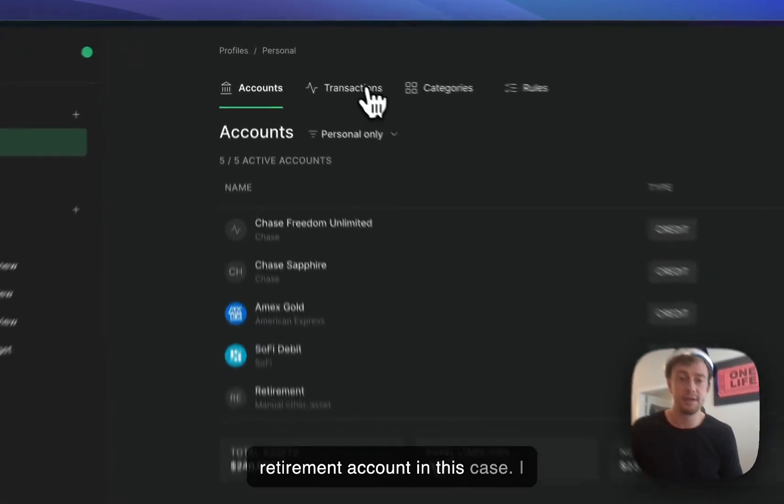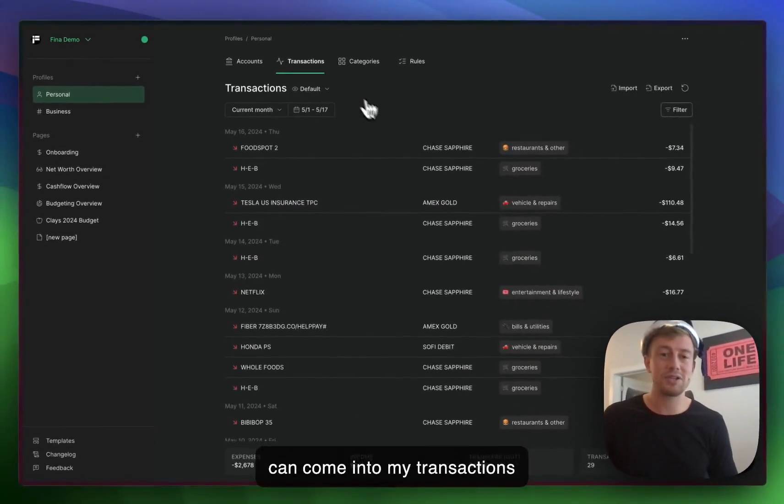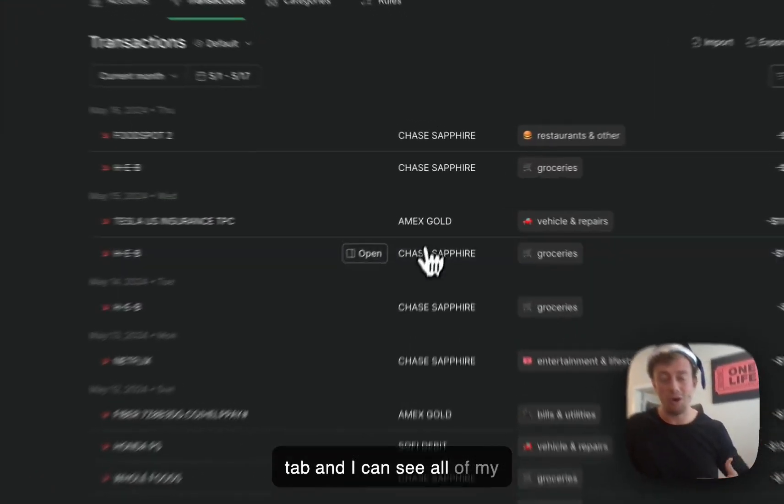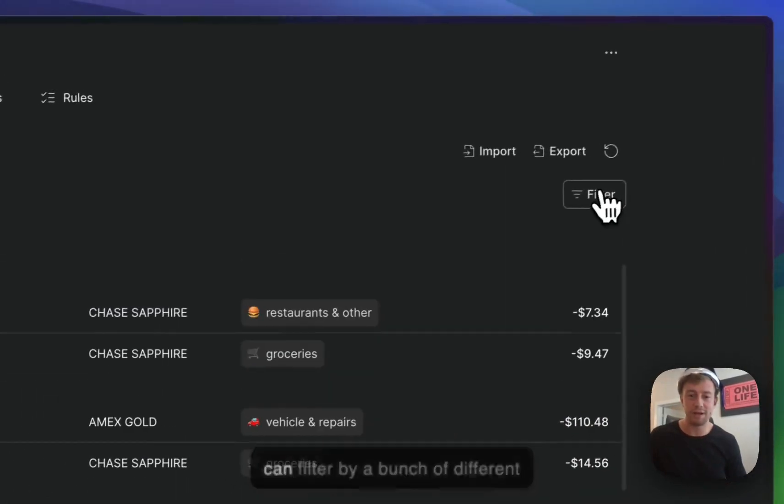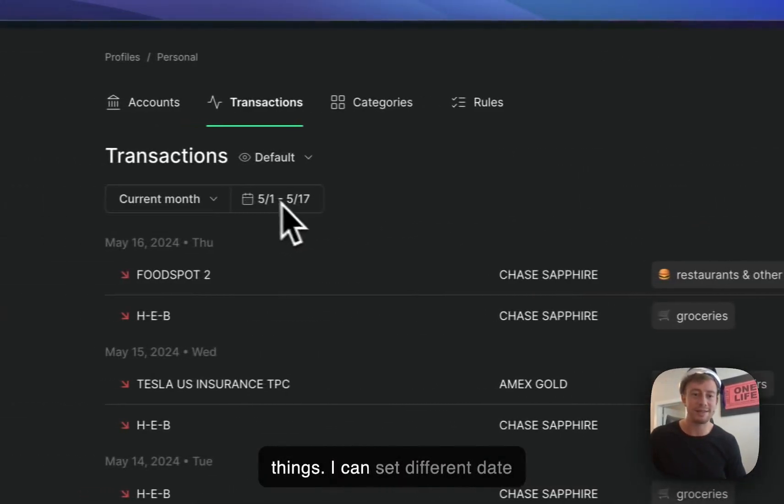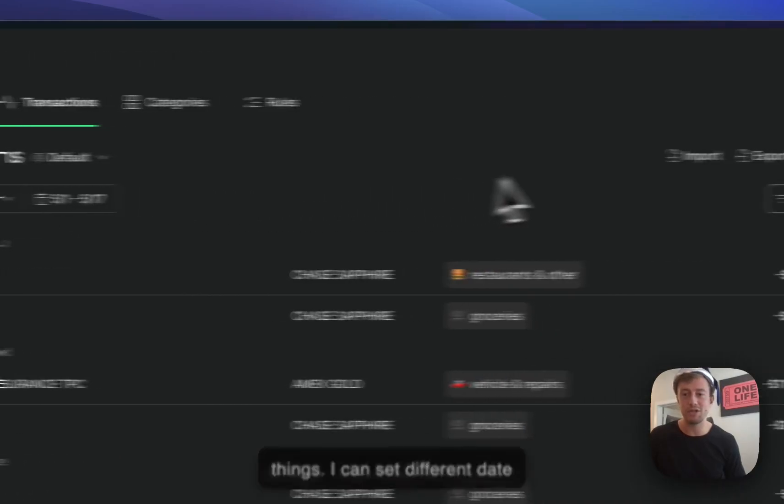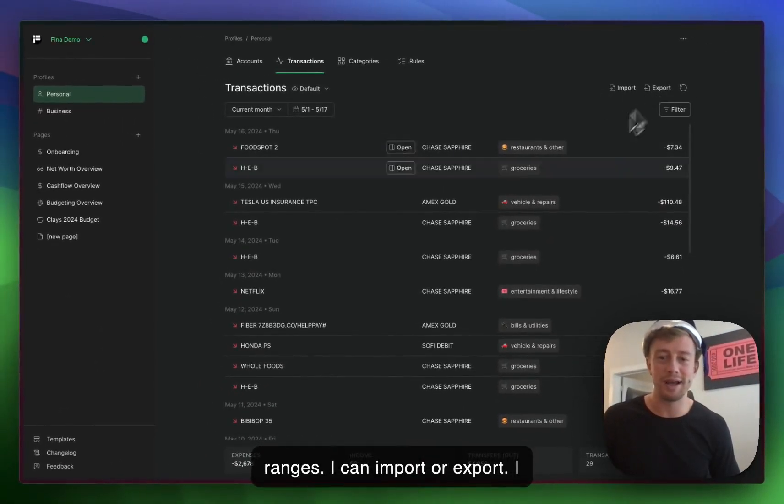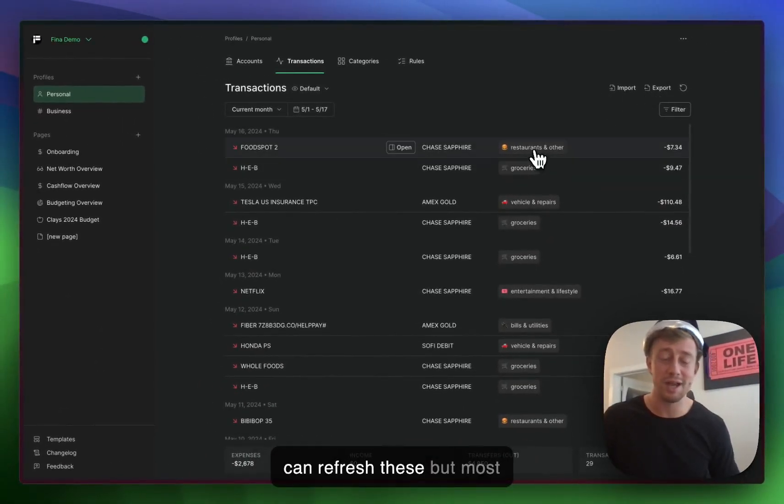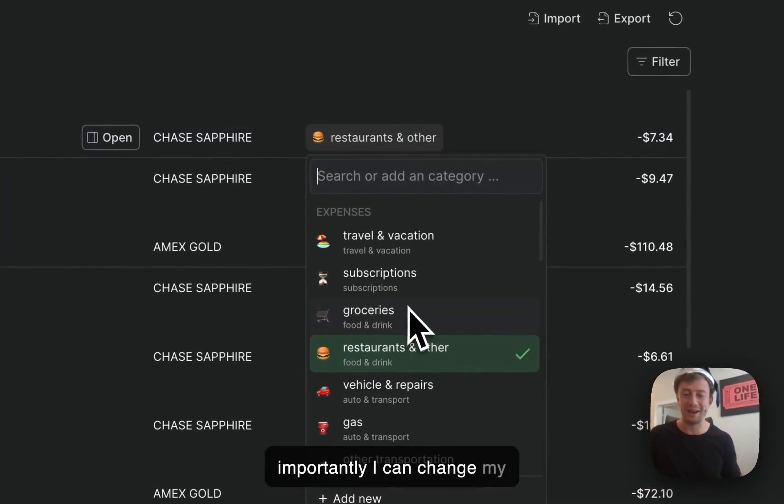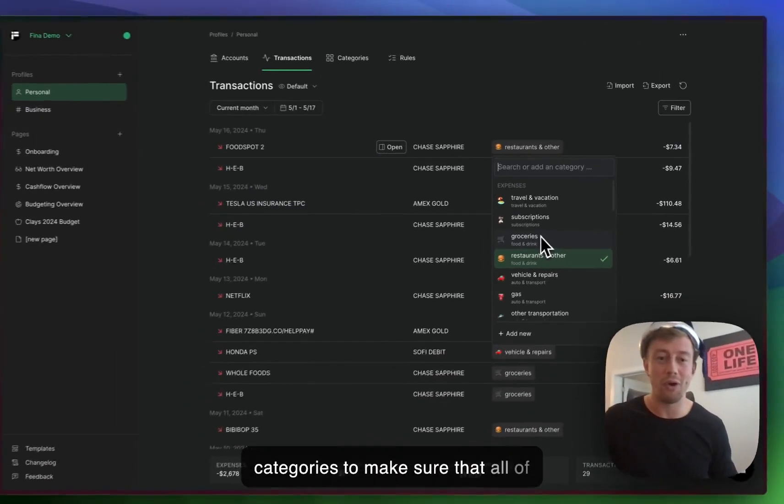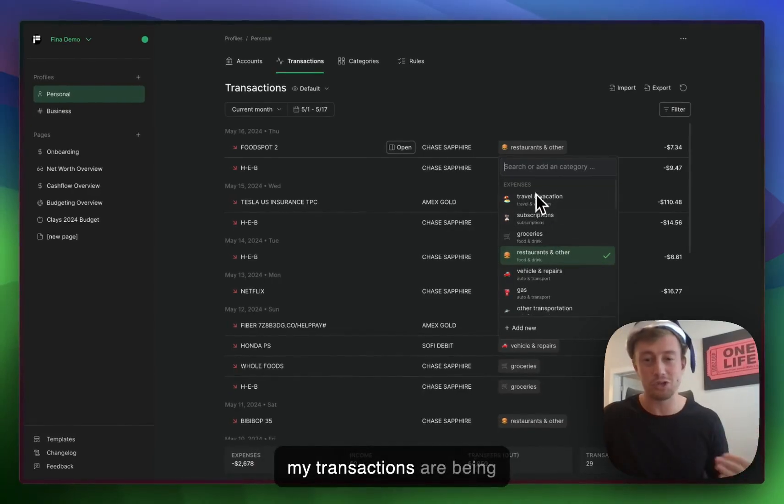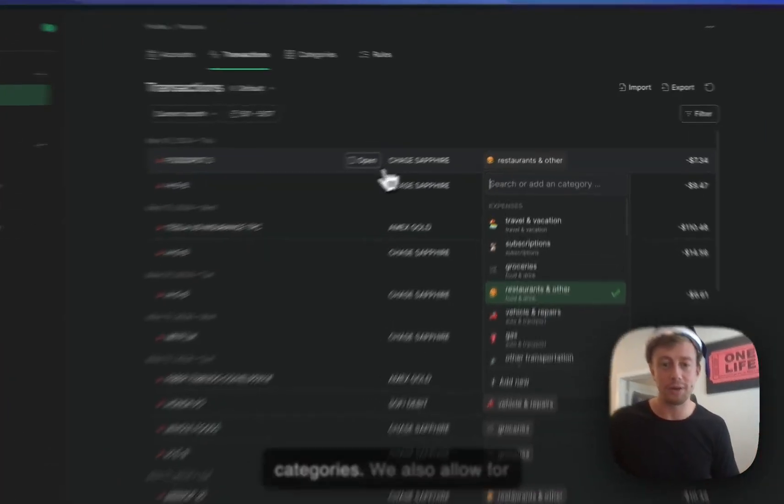I can come into my transactions tab and see all of my transactions being populated from all the different accounts. I can filter by a bunch of different things, set different date ranges, import or export, refresh these. But most importantly, I can change my categories to make sure that all of my transactions are being bucketed into the proper categories.